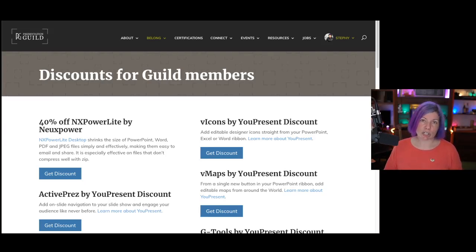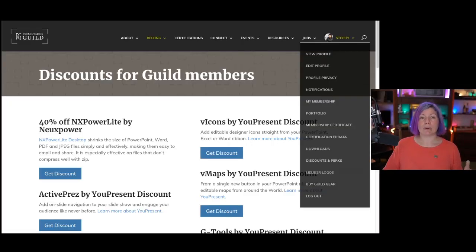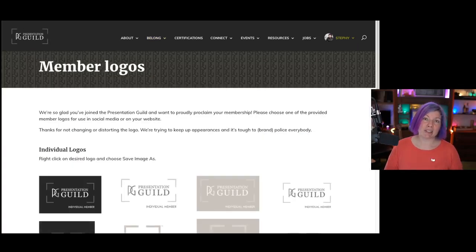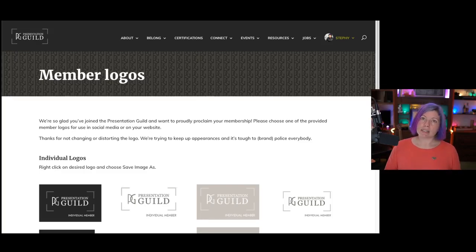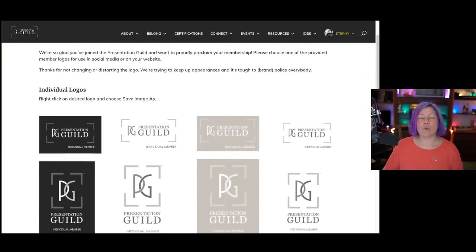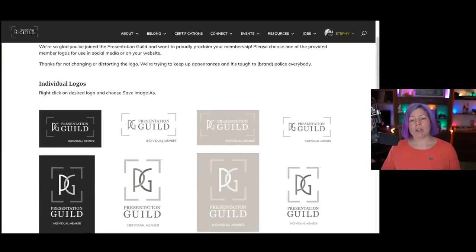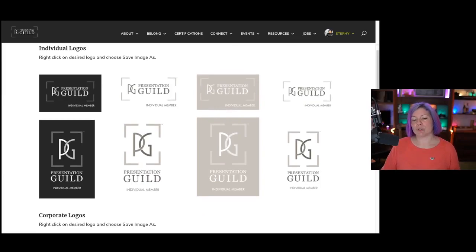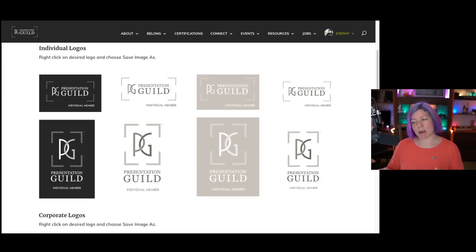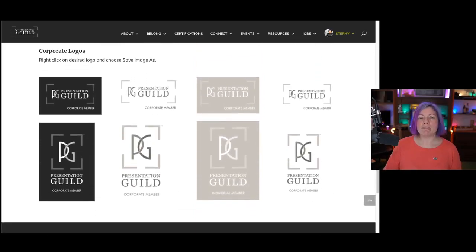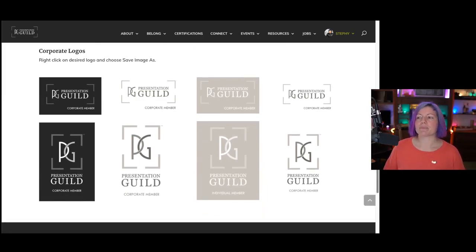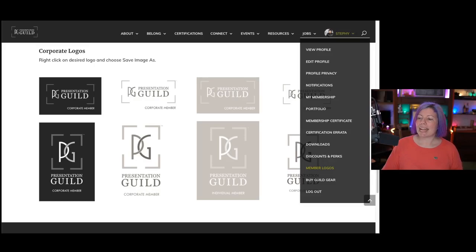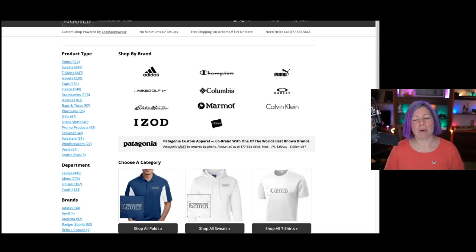I highly encourage you to explore this page as well. Member logos. If you would love to display that you're a presentation guild member, you can put one on your website or in your email signature. This is the place to come and download them. We made these specifically for you. If you are an individual member, you have a few to choose from vertical, horizontal, with backgrounds or transparent backgrounds. And if you are a corporate or company member, you have the corporate member choice as well.